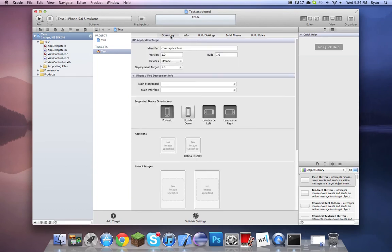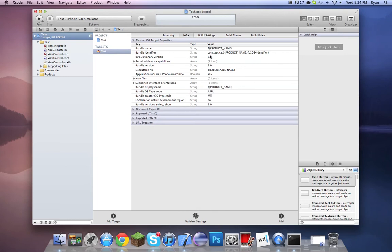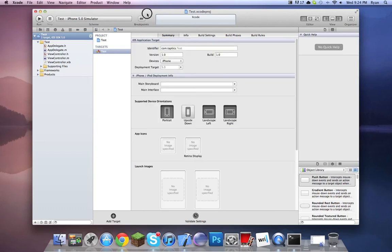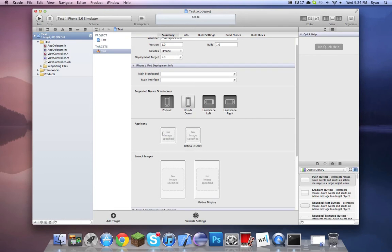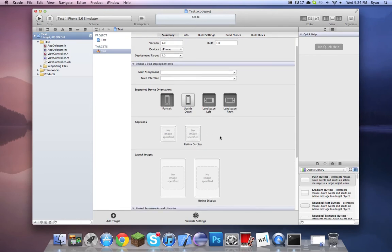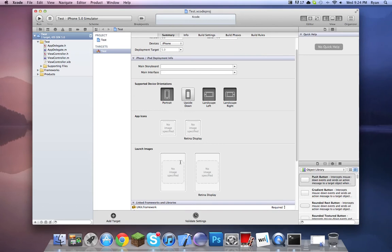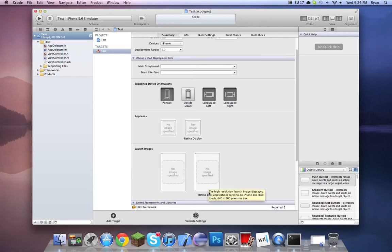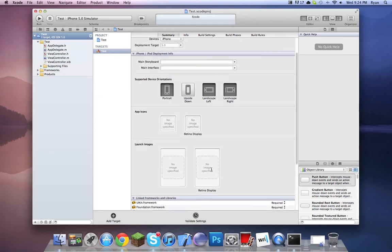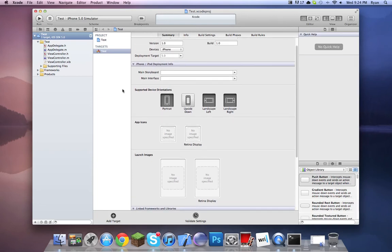We're just going to worry about this section and naming your app. The bundle name would be whatever the name of your app is. Don't mess with the identifier dictionary version — don't touch any of this stuff. These are just your 114 app icons. The launch image is 960 by 640 for retina and 320 by 480 for non-retina. Just put an image here for the launch image — it's what comes up before the app is even launched.